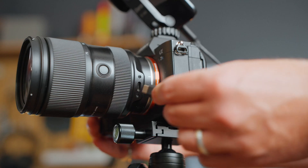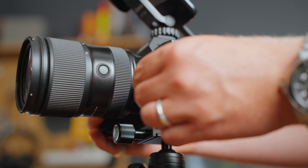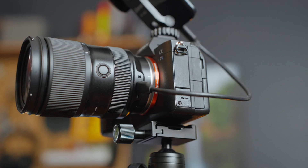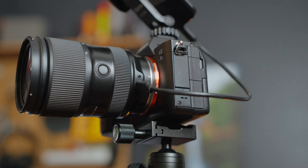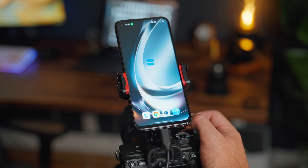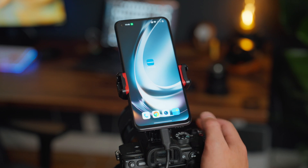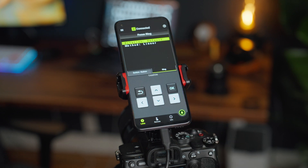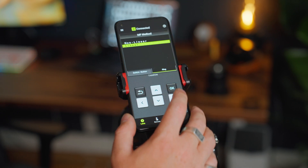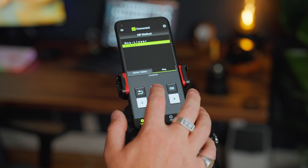It also works with other lenses such as the 35-150 f2-2.8. To get started you just need to plug a USB-C cable into your Android phone and then into the USB-C port on the lens itself. With the 28-75 you've got two options: you can change the ring, and you can change the switch and the button.